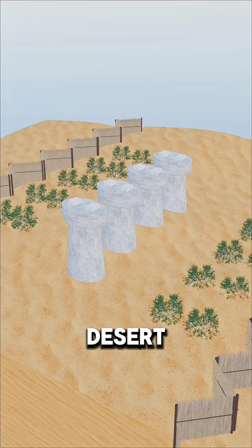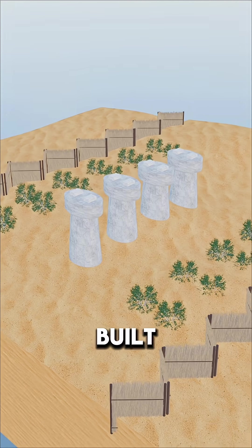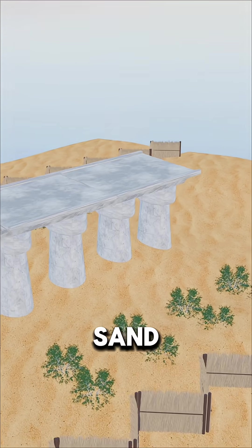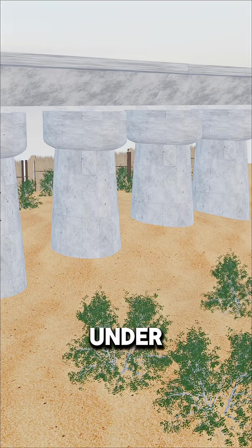In the heart of the desert, they built modular bridges, letting sand pass under.